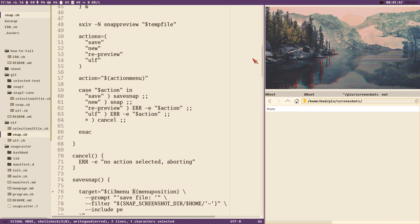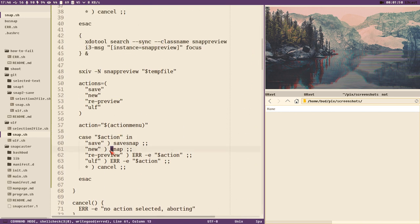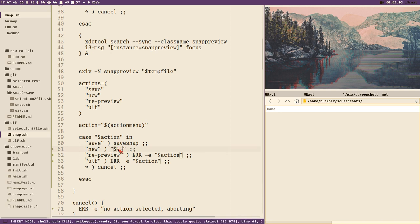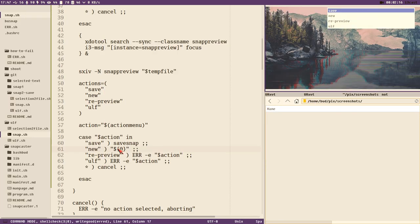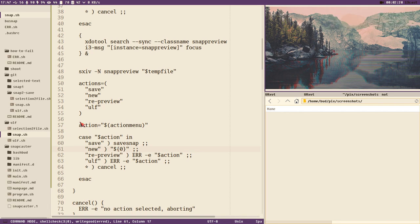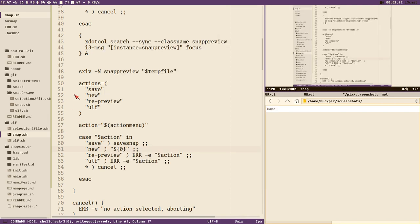There are some issues with this method. One is that hardcoding snap here is not the best idea, because then we have to change this if we rename the script or move it and it's not in our path. A more reliable way would be to use $0. This will do the exact same thing — you can select full screen, close it, select new, get the menu again, and so on.